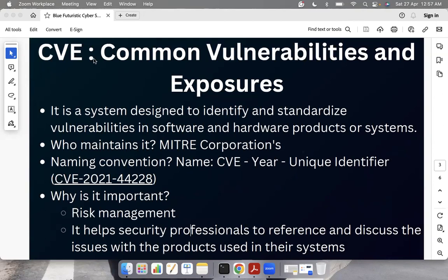CVE stands for Common Vulnerabilities and Exposures. First, I want to give a brief intro about vulnerabilities. A vulnerability is any weakness or flaw in the system that attackers can exploit to gain unauthorized access. For example, there can be a misconfigured firewall or elevated access privilege, which attackers can use to gain access to sensitive data or any system.